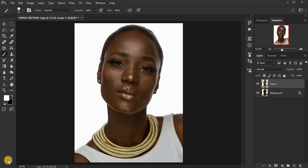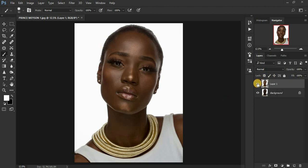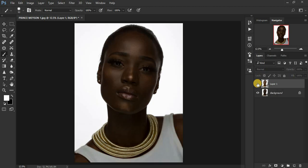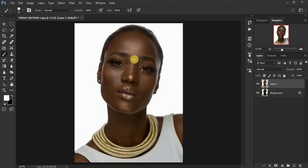Hello everyone, Ronix from One Photography. Today we are going to be retouching this image by Prince Mason — I'm going to put his link in the description so you can check him out on his YouTube. He's an amazing photographer. The image was initially dark, so I had to pump up the exposure and pull up the shadows in camera.